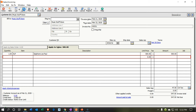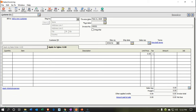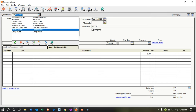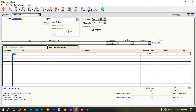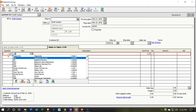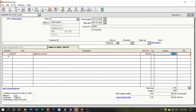We're going to save this invoice and create another one. This second invoice will go to Smith Guitars. We'll tab through, set the date to the 21st as well, change the invoice number, and everything looks good up top. Now we move down to the sale item.